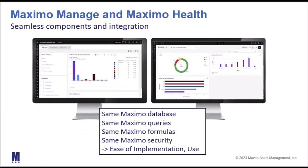One of the most compelling reasons to try and utilize Maximo Health is because of its tight integration to Maximo Manage. Both Maximo Health and Maximo use the same Maximo database. That same Maximo database contains the same information in Maximo Health, or there's an extension of tables for Maximo Health.